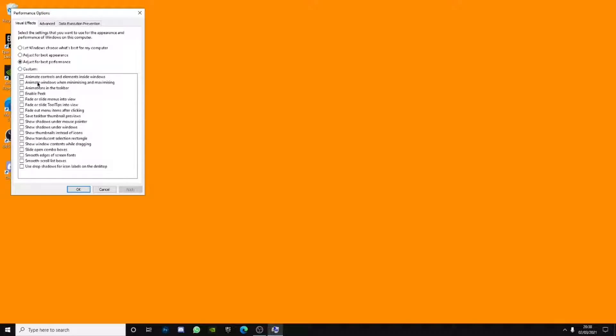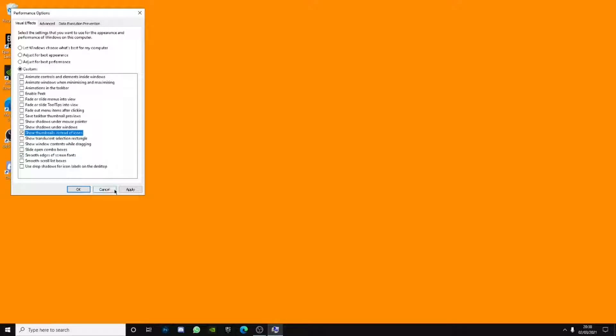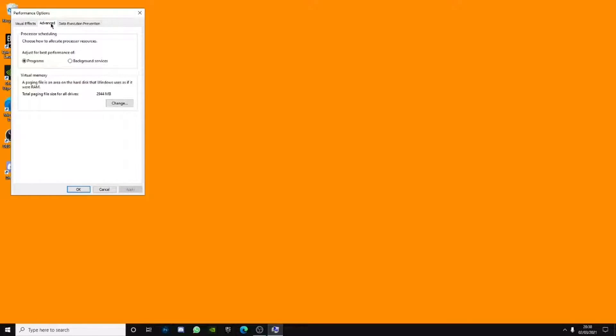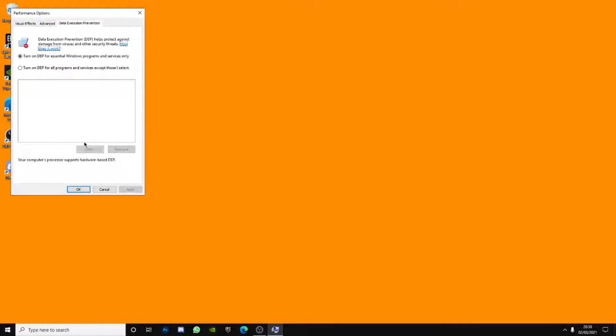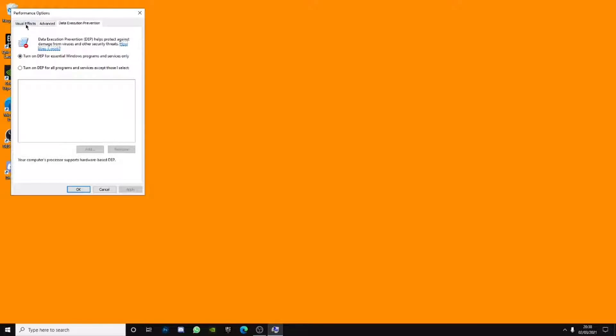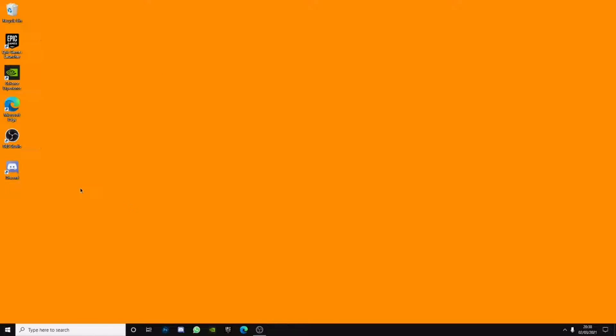And then what you want to do is click smooth edges of screen fonts and show thumbnails instead of icons. This will boost your FPS like a ton. So yeah, go to advanced, but this doesn't really matter. This doesn't really matter either. Visual effectiveness matters and click okay.